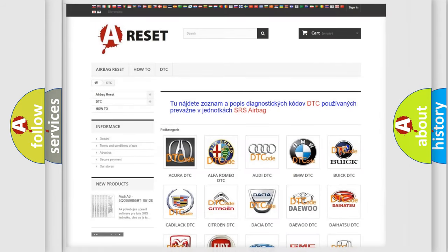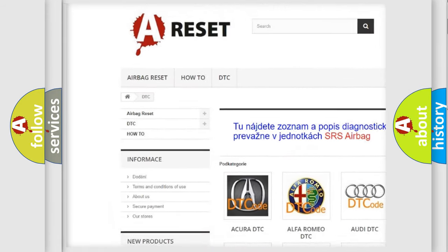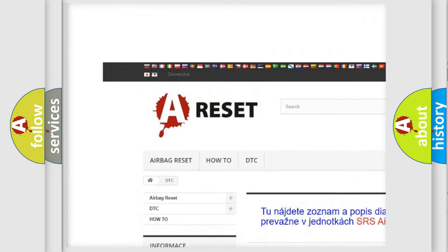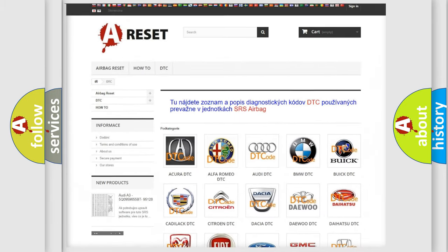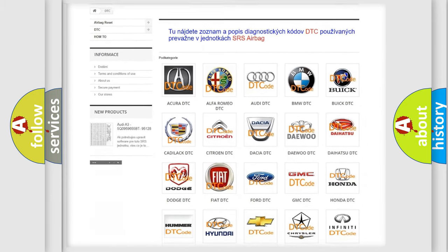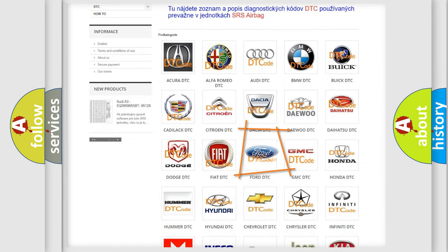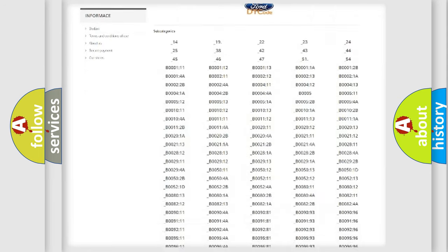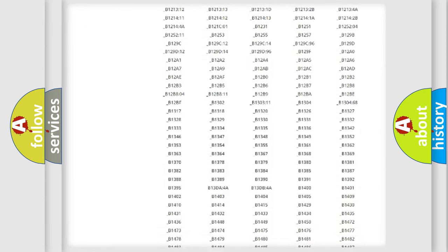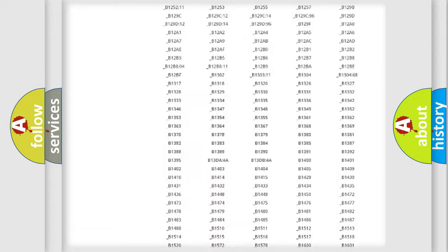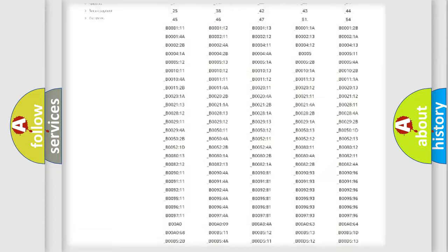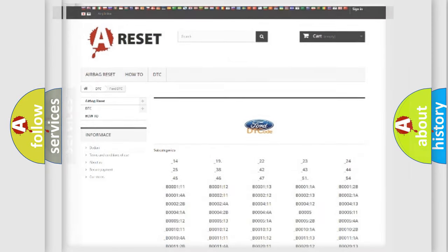Our website airbagreset.sk produces useful videos for you. You do not have to go through the OBD2 protocol anymore to know how to troubleshoot any car breakdown. You will find all the diagnostic codes that can be diagnosed in Infinity vehicles, and also many other useful things.